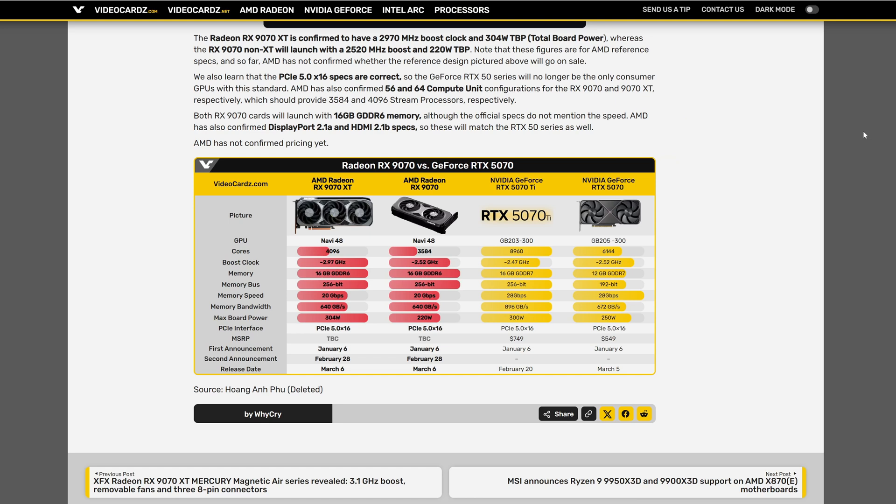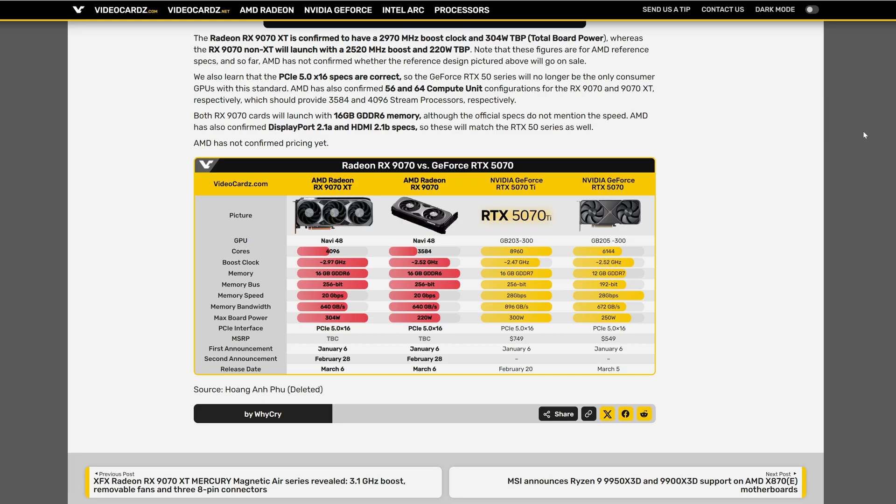Going back to the specification let's start with the boost clock. The XT version with 2.97 GHz and the non-XT with 2.52 GHz. As you can see the non-XT matches with the 5070 non-Ti but the XT version is higher clock speed than the 5070 Ti.